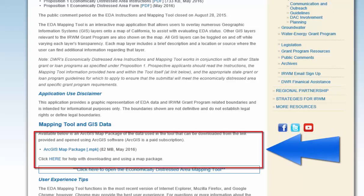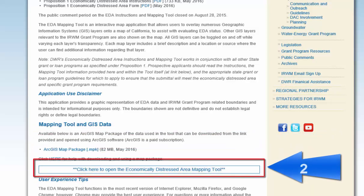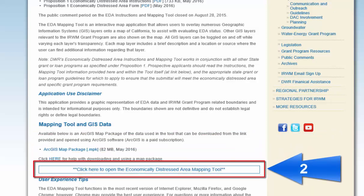The second way is to utilize the DWR EDA mapping tool to show the EDA criteria. Click the link here and it will take you to the EDA mapping tool home page.